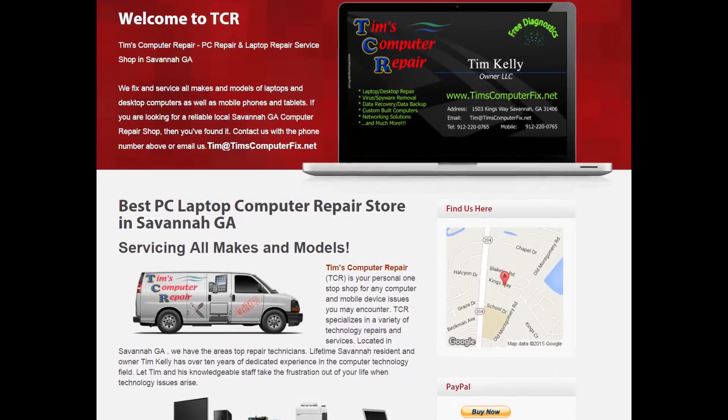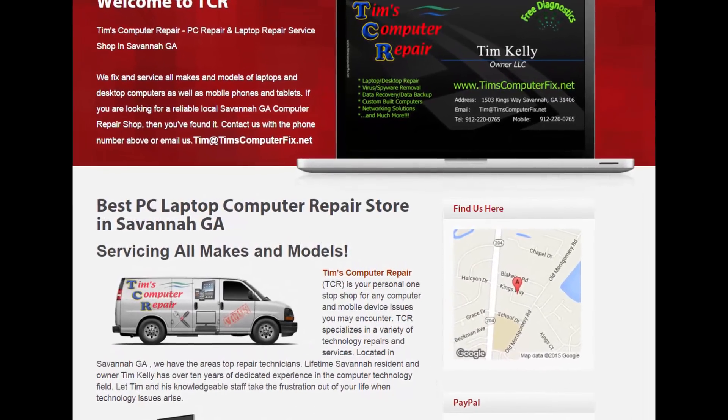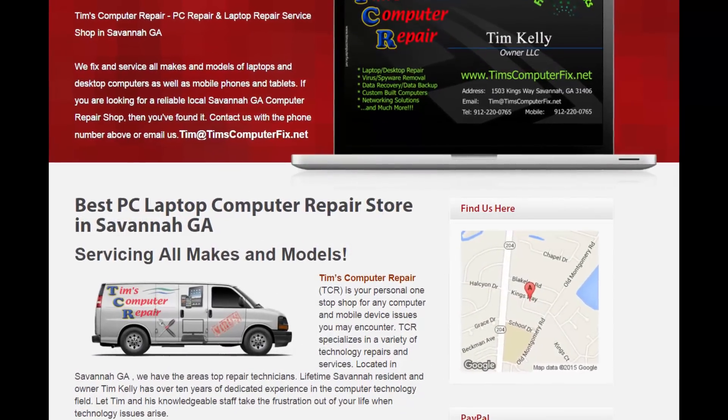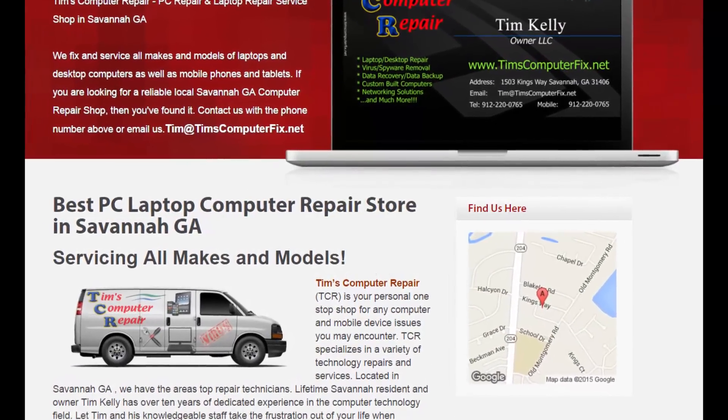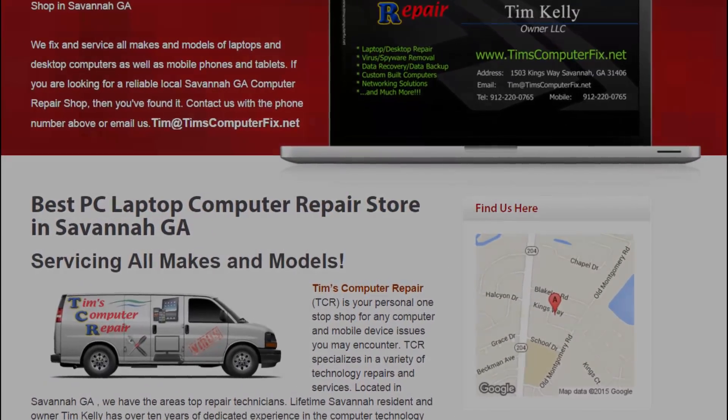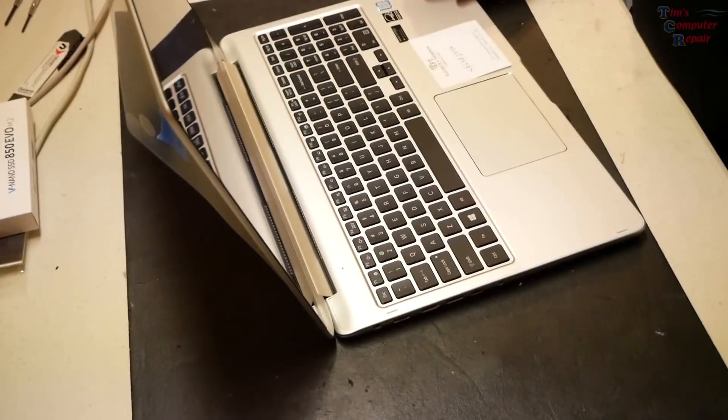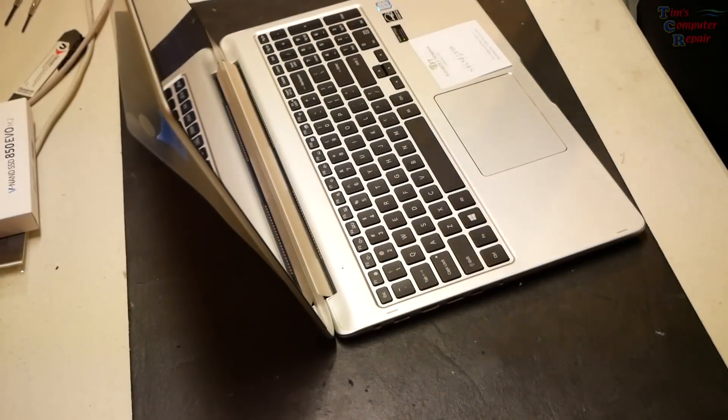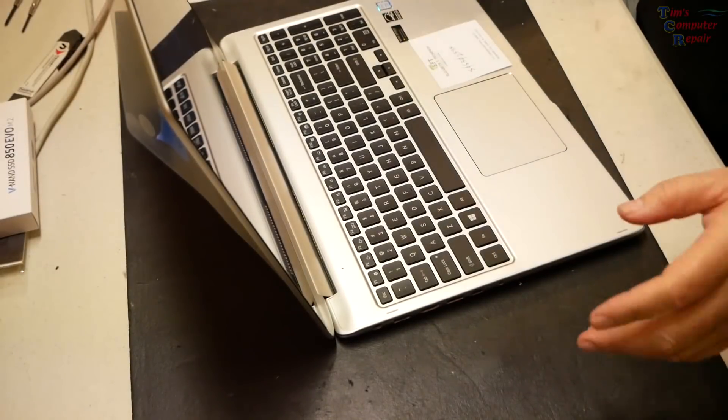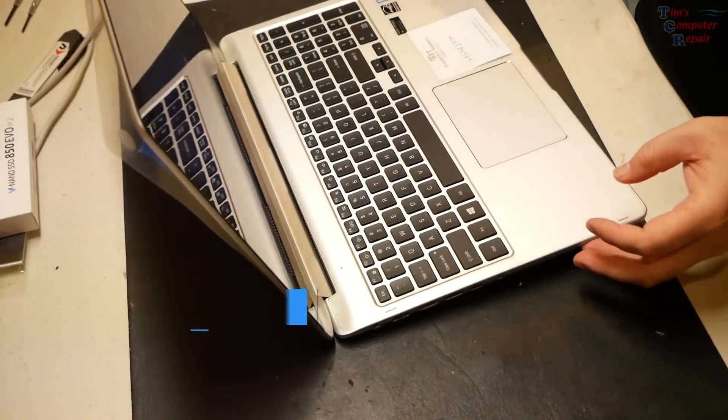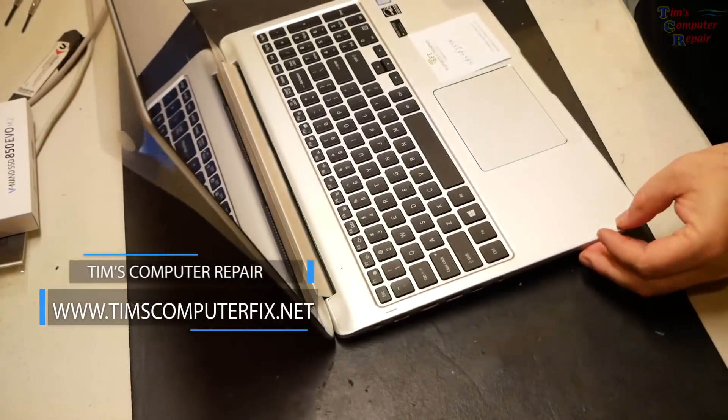Contact me at TimsComputerFix.net to find out how you can ship me your laptop for repair. Hello again everyone, Tim here from TimsComputerFix.net.